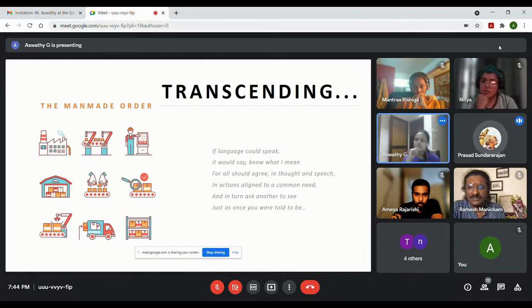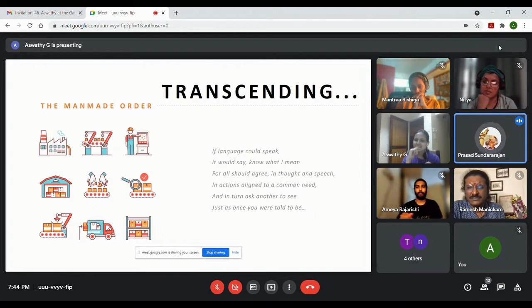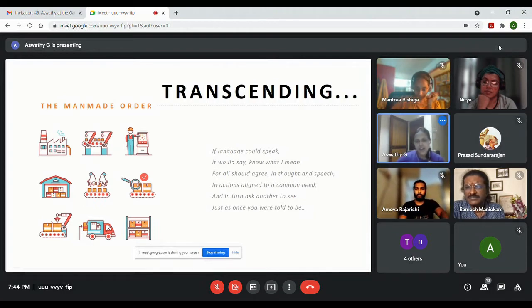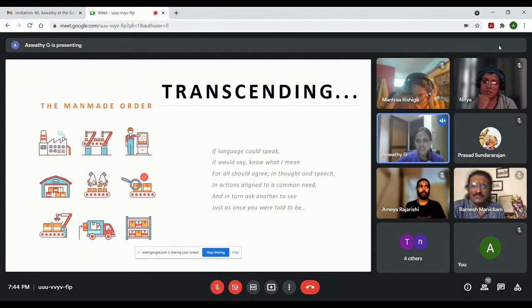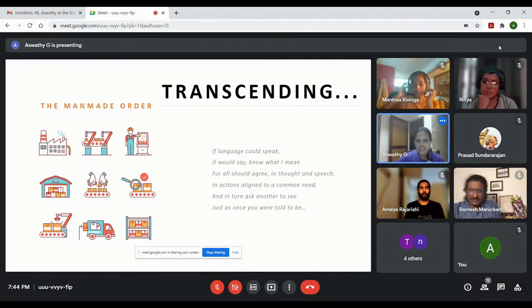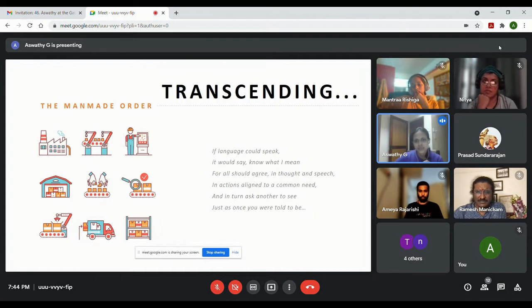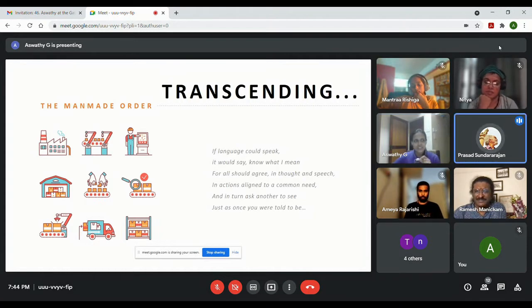And in turn ask another to see just as once you were told to be. That's brilliant. Explain.